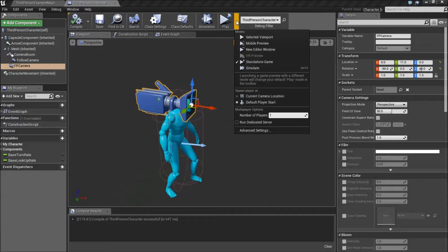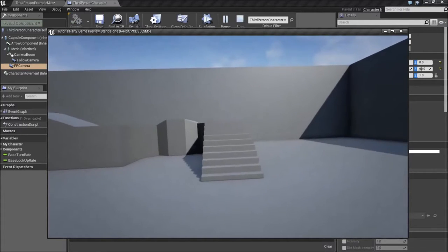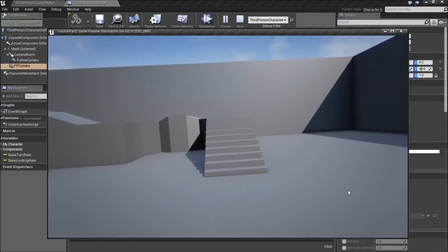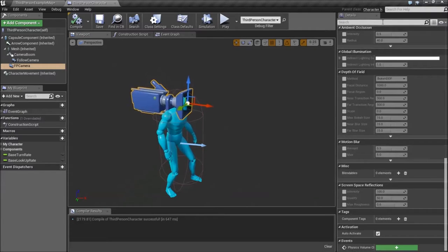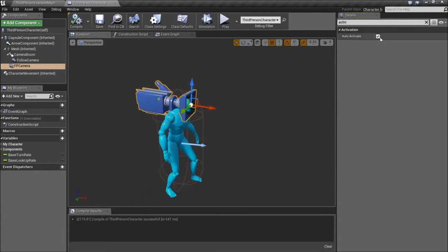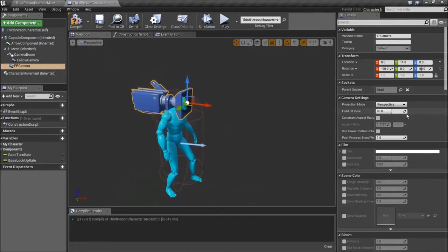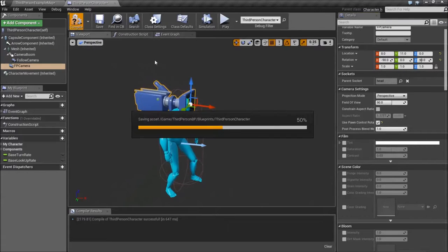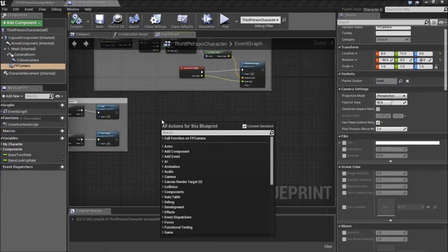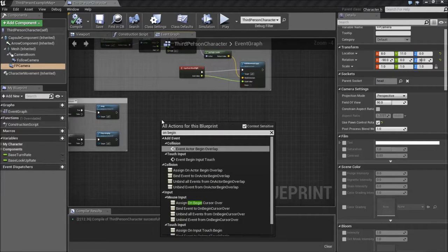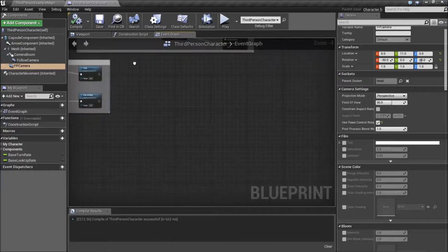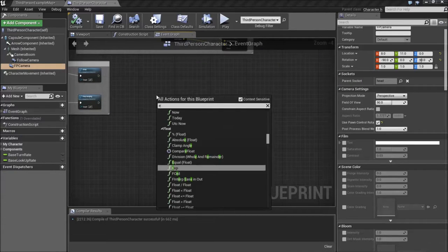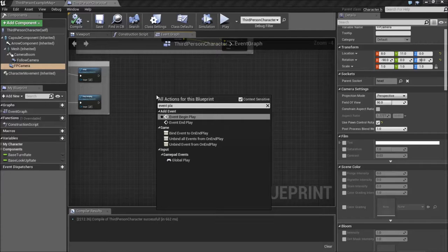It's going to have a weird kind of angle to it, and we can't do anything with the camera. So what we're going to do is scroll down — actually just go to search and type in Active. We want to disable that, and then enable Use Pawn Control Rotation. Alright, next we're going to go to the Event Graph. On Begin Play, okay.